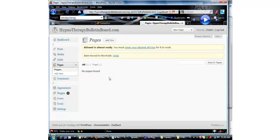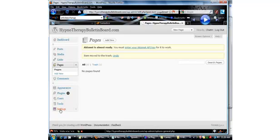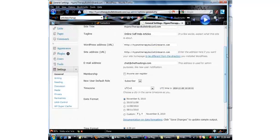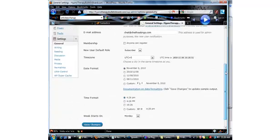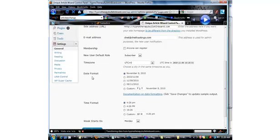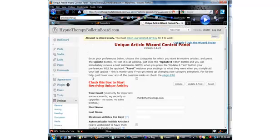So the next thing we want to do now is, we've got a couple setups that we have to make. Let's go in and set up the UAW plugin to start getting our automatic articles. So click on settings, and then scroll down and click on UAW control.